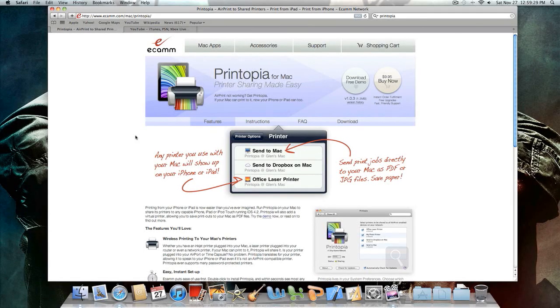Hey guys, in this video I'm going to be showing you how to get AirPrint on any wireless printer that you have in your home.